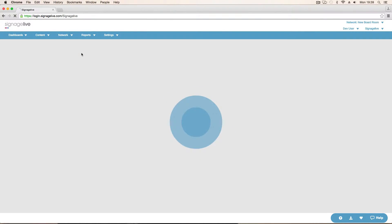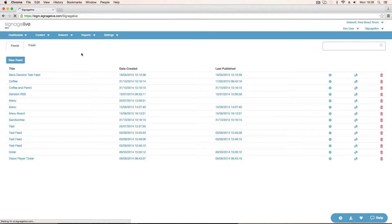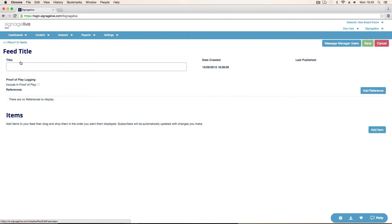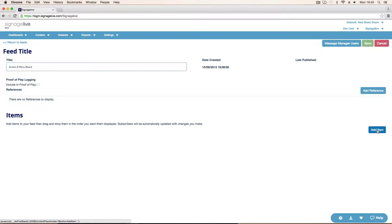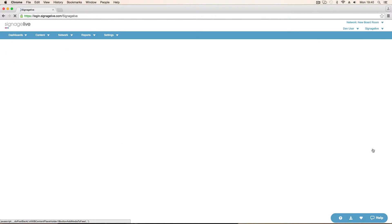Go into here. What we'll do first is create the actual menu board. Let's go to a new feed. I'm going to call it screen 2 menu board. Add an item. I don't need to give that any information. Just click Add Media.